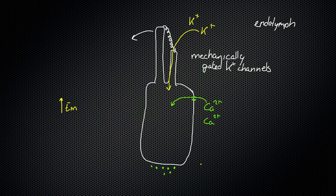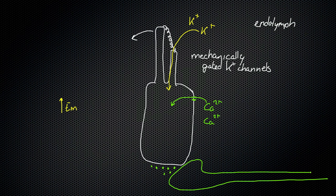And as I showed in the previous picture, this is connected to the auditory nerve, and that sends signals to the brain.